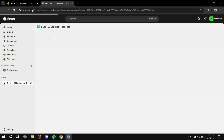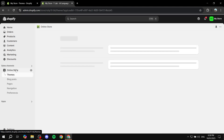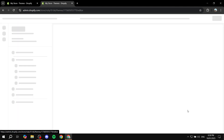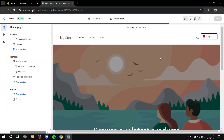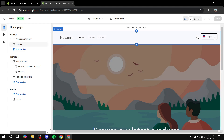The setup for T-Lab is actually very simple and easy. First, ignore everything else and go to Online Store, click on Themes, click on your theme, and click on Customize. What we're trying to do here is go to App Embeds and enable the app so we can have the language switcher.